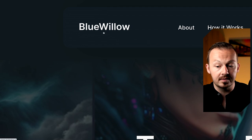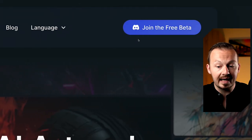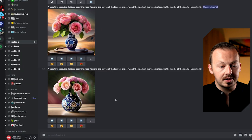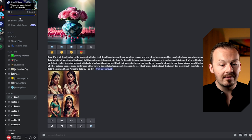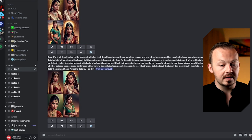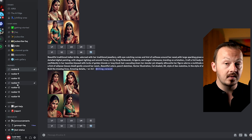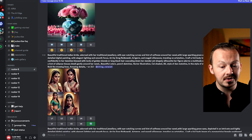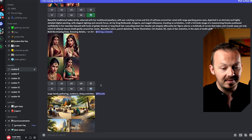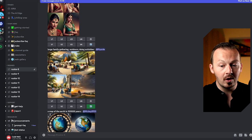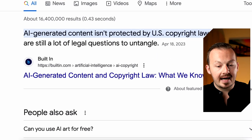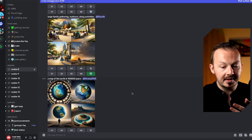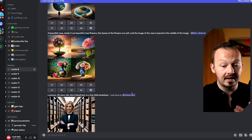For those using Blue Willow, sign up for your account and join their Discord free beta, since this AI bot works on Discord just like Midjourney. Once you join their Discord, go to one of the rookie channels where you can start generating images. From a single prompt, you'll be able to generate beautiful AI images that you can use freely, because AI-generated art is not copyrightable and isn't protected by US copyright laws.